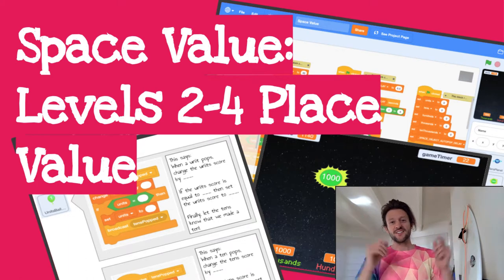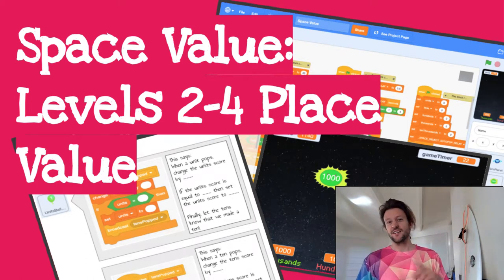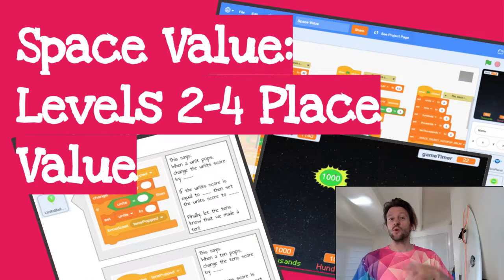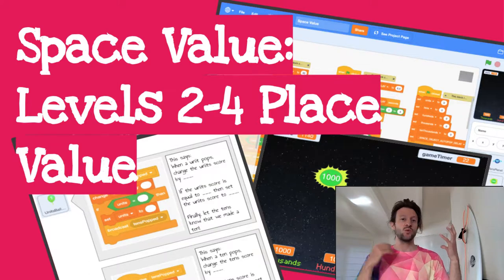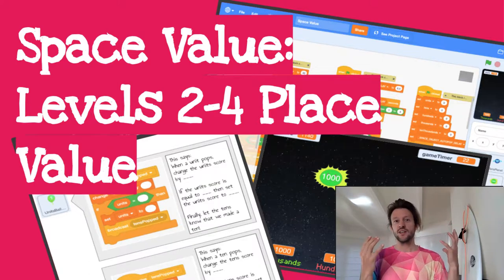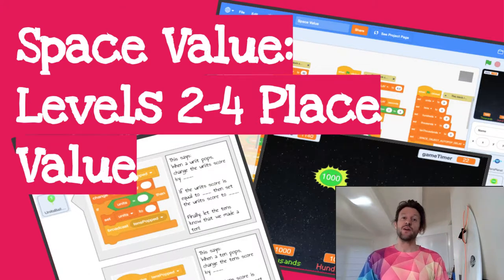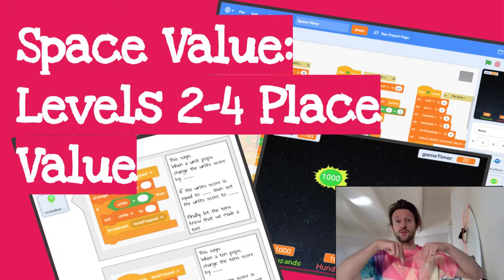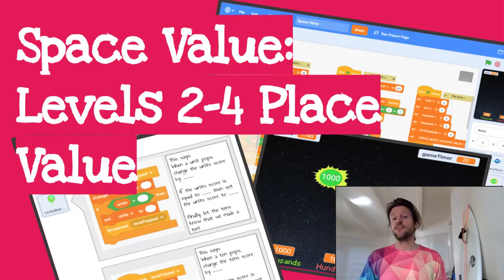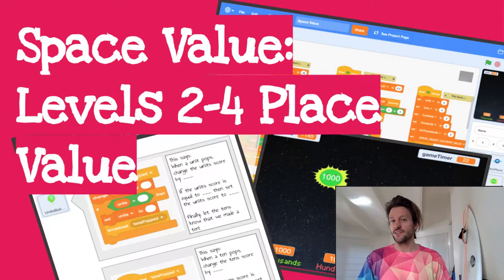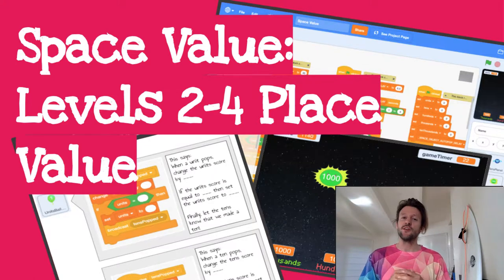Hello world, it's the surfing scratcher here bringing you another video connecting the world of maths with the world of scratch. If you haven't already check the description below for previous videos as this one is part of a series.